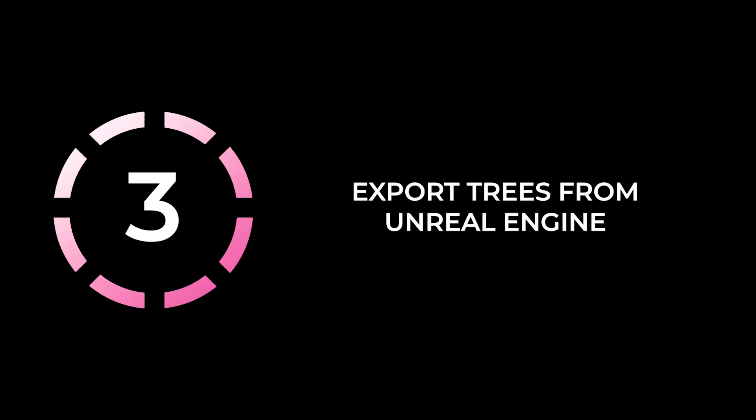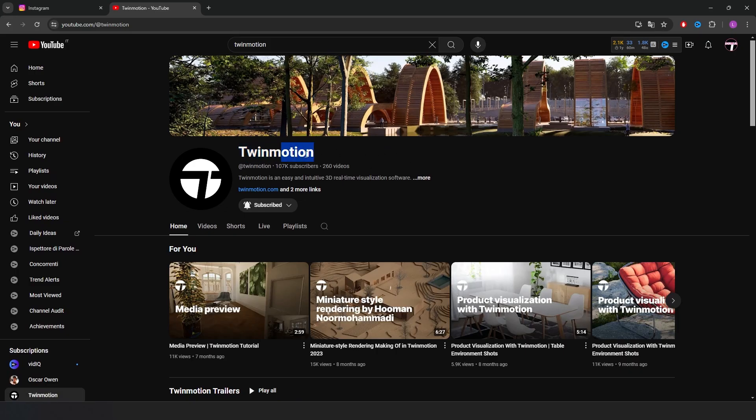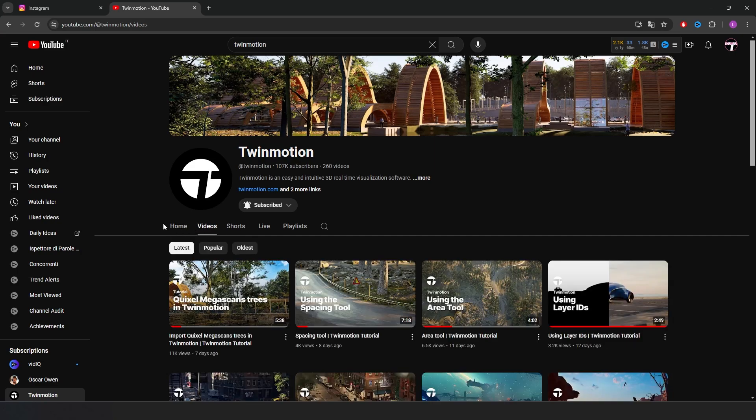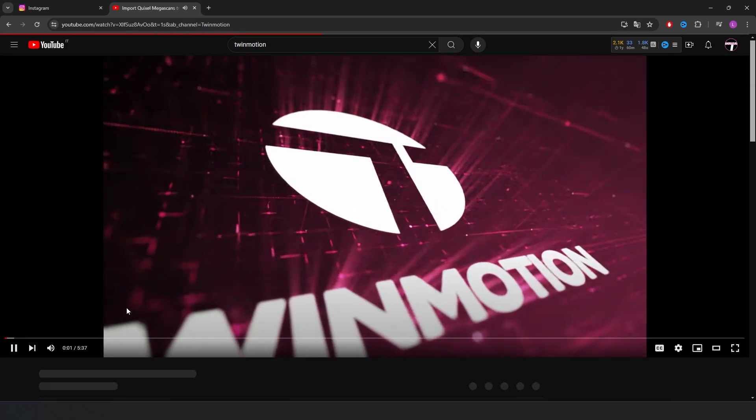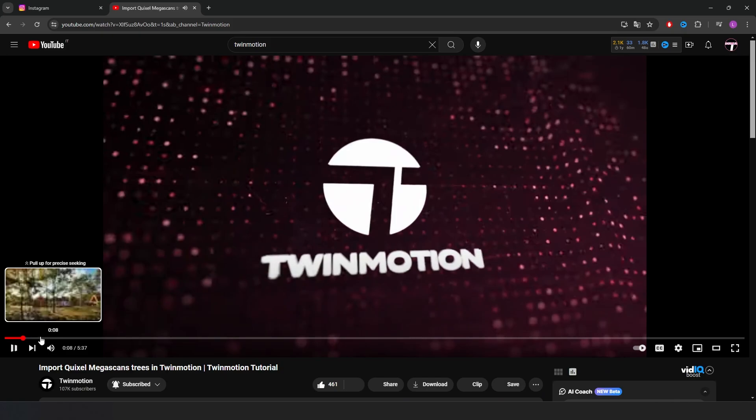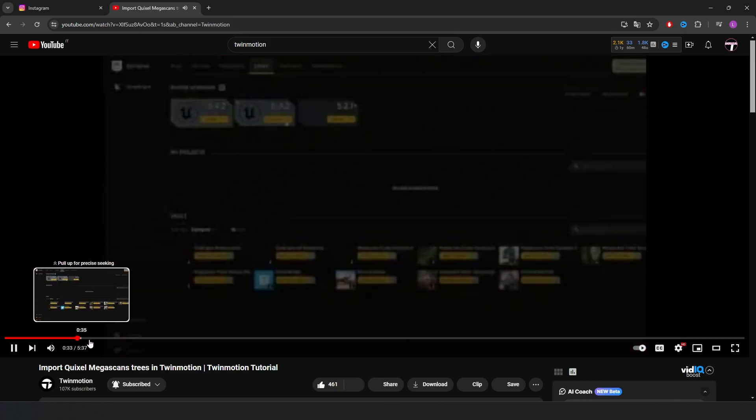The last method to import trees and plants into Twinmotion is through Unreal Engine, but on the topic, the official Twinmotion channel posted a perfectly explained video. I'll leave you the link to this video in the description.